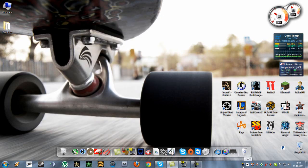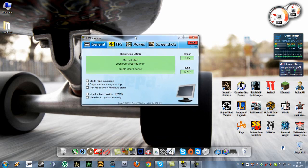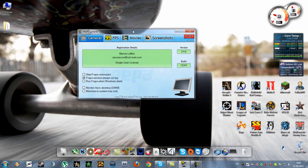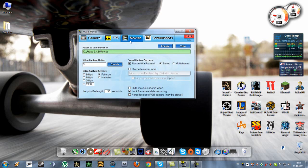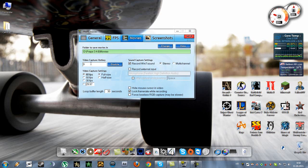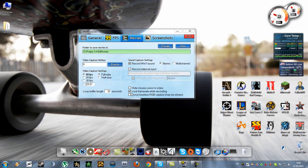Now let's switch to Fraps. Here, this is for benchmarks, we can skip that. Movies. Now the video capture hotkey, you can set any hotkey that you want. As you can see, I record in 60 FPS full size. And I record in-game sound. And I'll also check this lock frame rate while recording, like I did with DxTory.